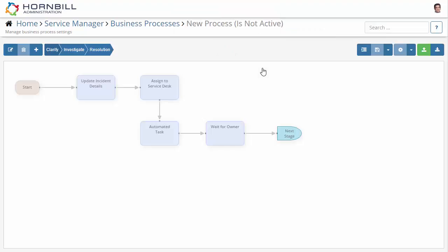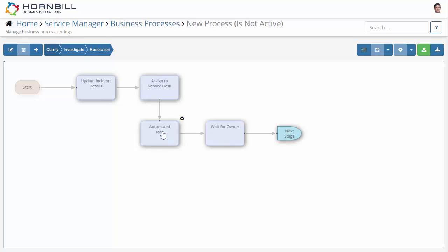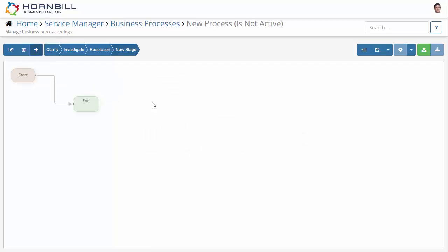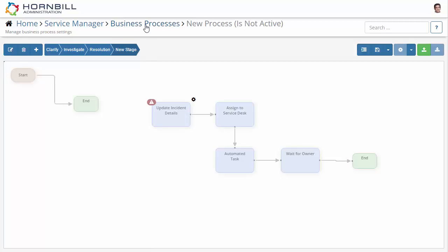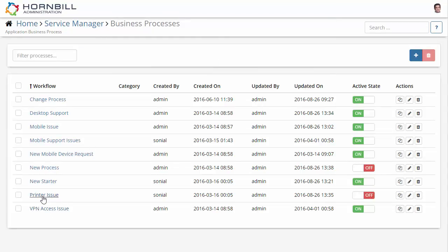Once viewing my new workflow, I'm now able to select one or more nodes and use the copy-paste feature to take this information and use it elsewhere. So in this example, I'm going to select the copy, then create a new stage and use the paste option to transfer these nodes over. Without saving this configuration, I'm going to go back to my list of workflows and open up another one.